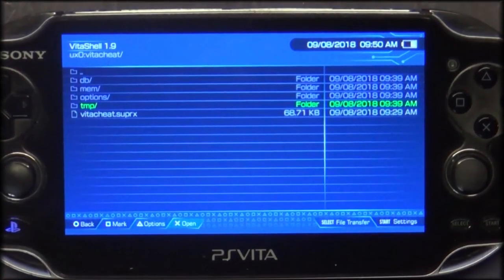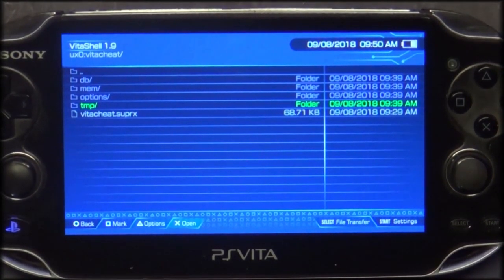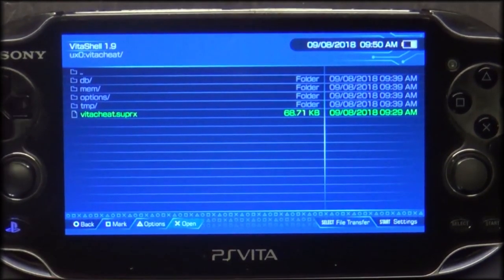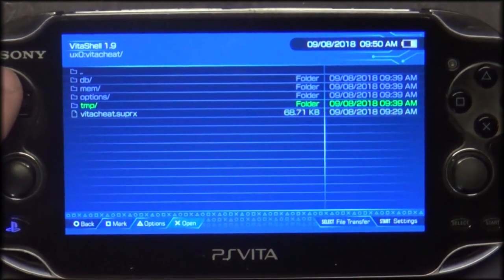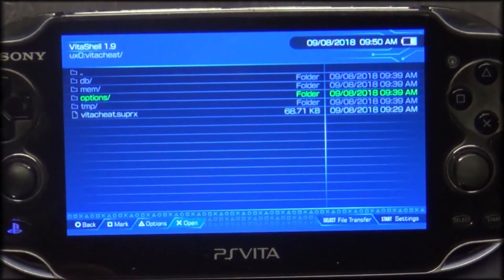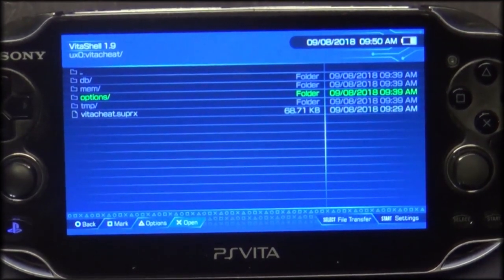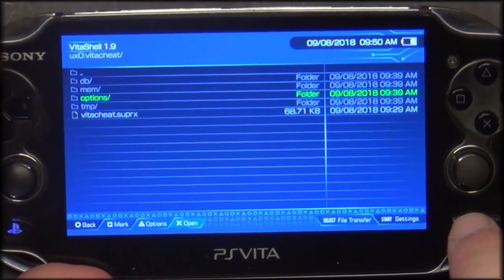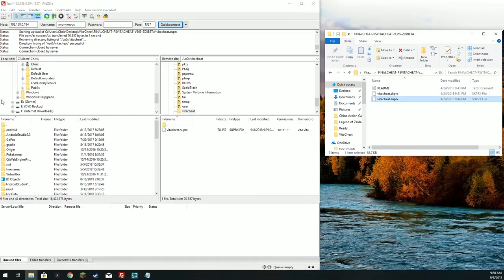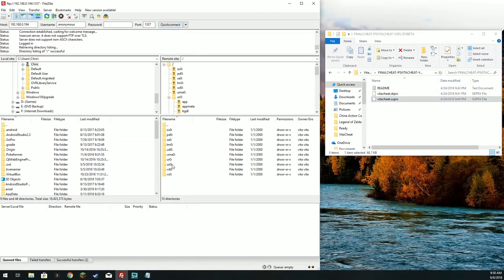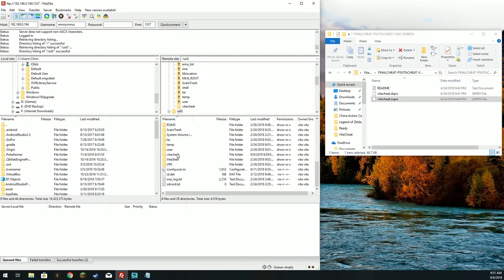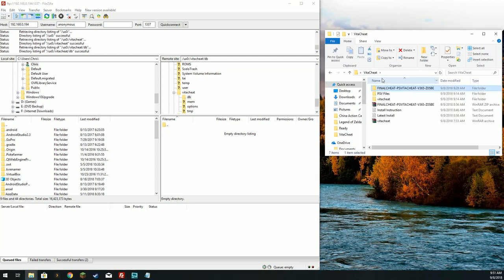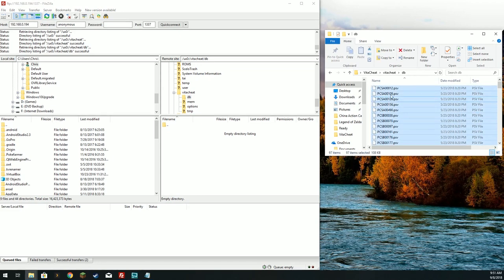Let's go ahead and add some database files. Here is the directory: UX0/VitaCheat. You'll notice we only copied one file, but after launching the plugin for the first time it creates additional directories. These are currently all empty except for Options, which is just the hotkey configuration. We're going to restart our FTP server, quick-connect again, go back to UX0/VitaCheat, and in the database folder copy all these database files over.